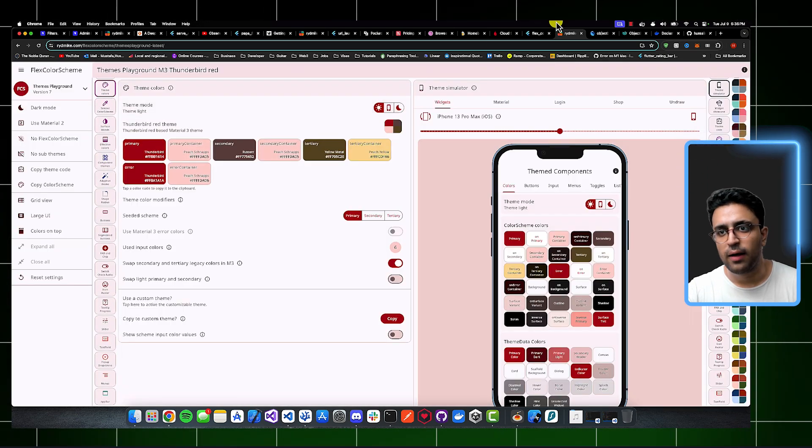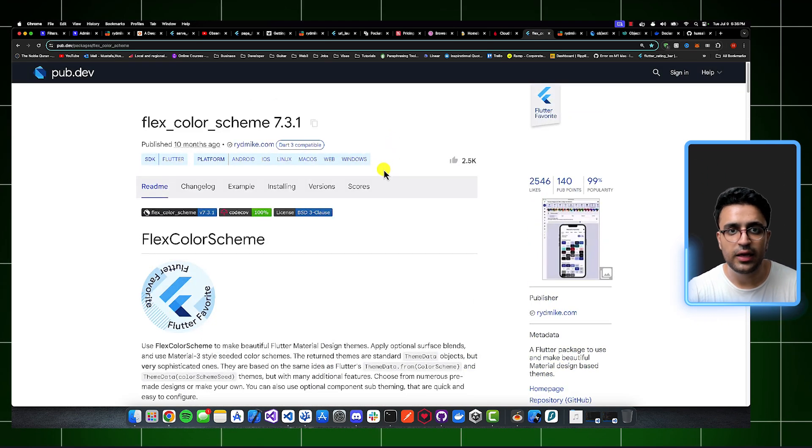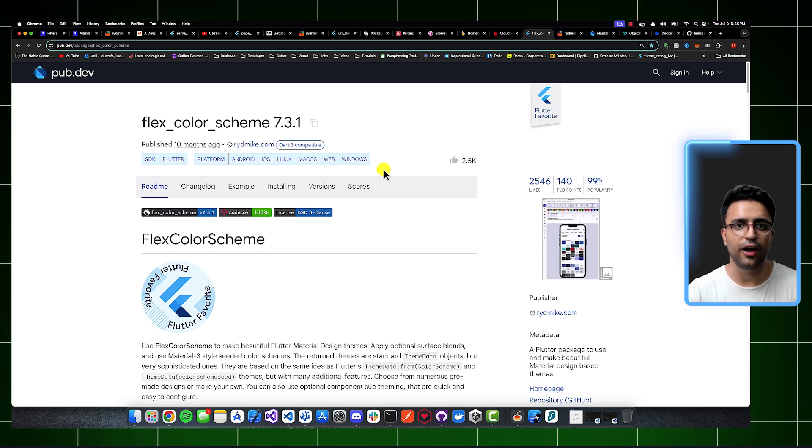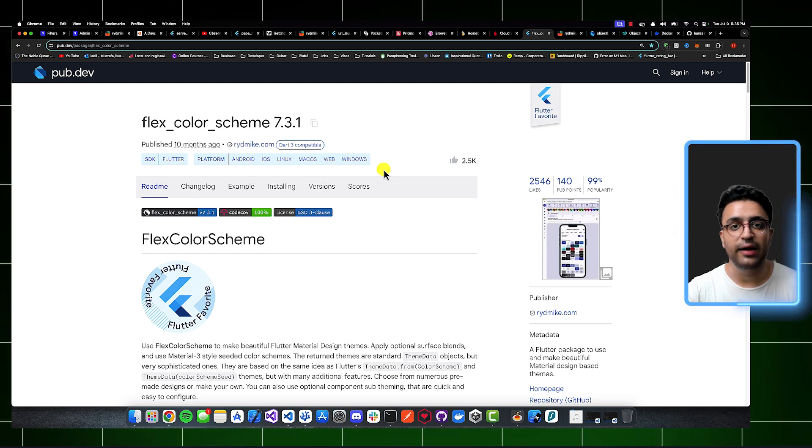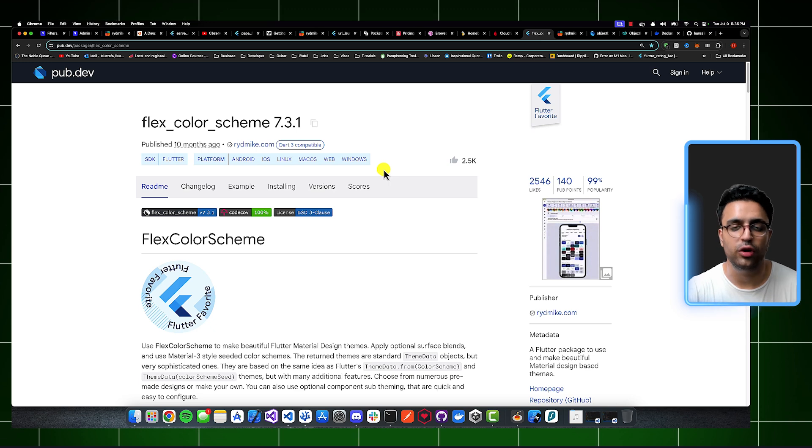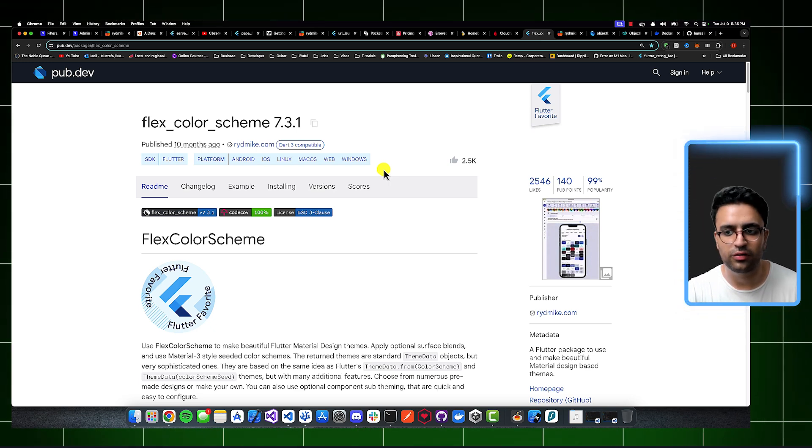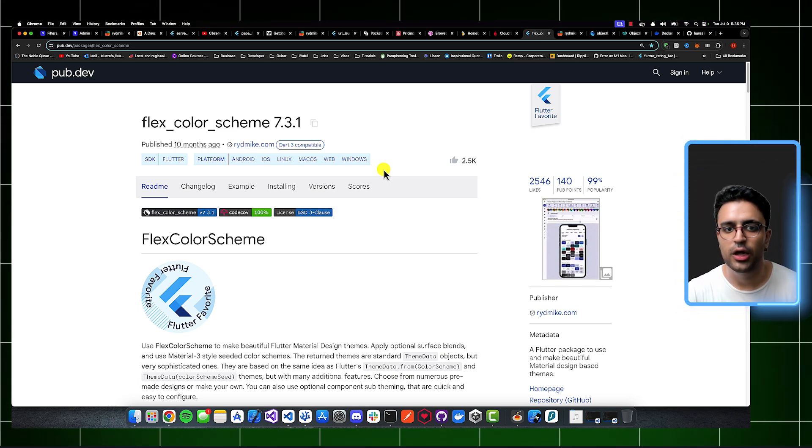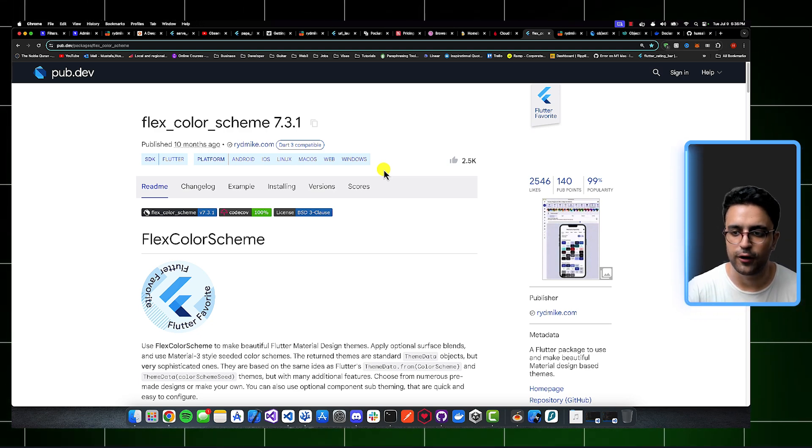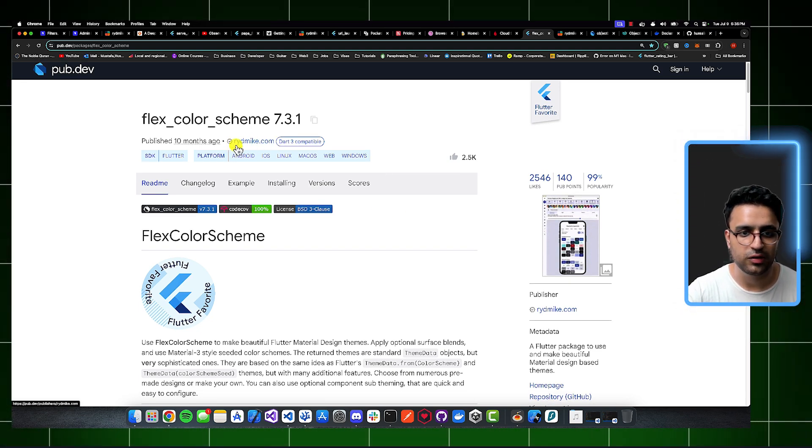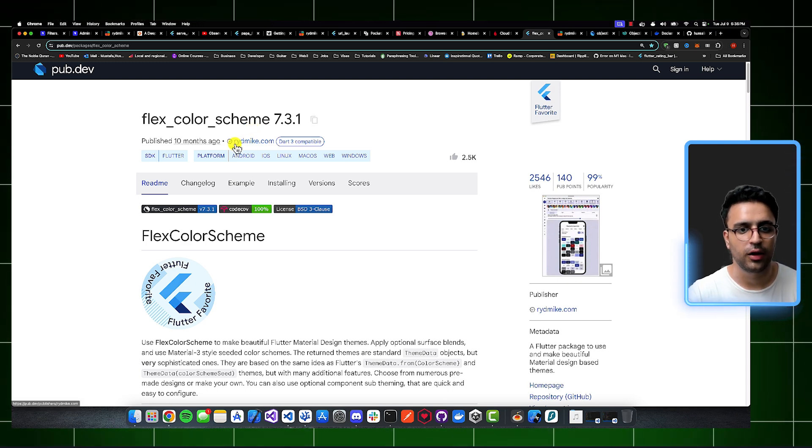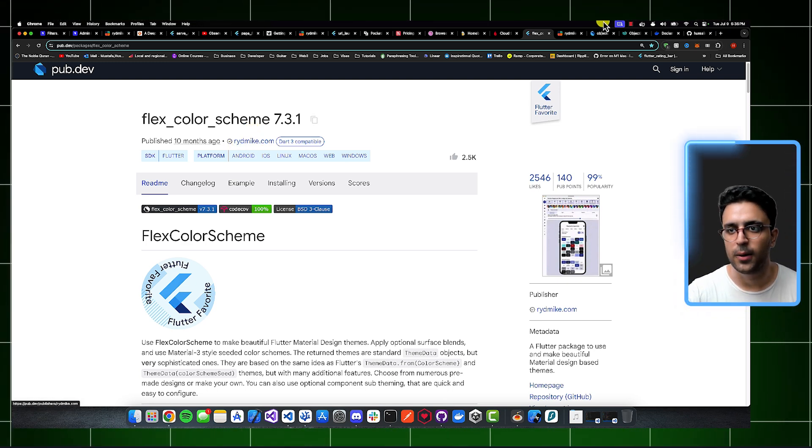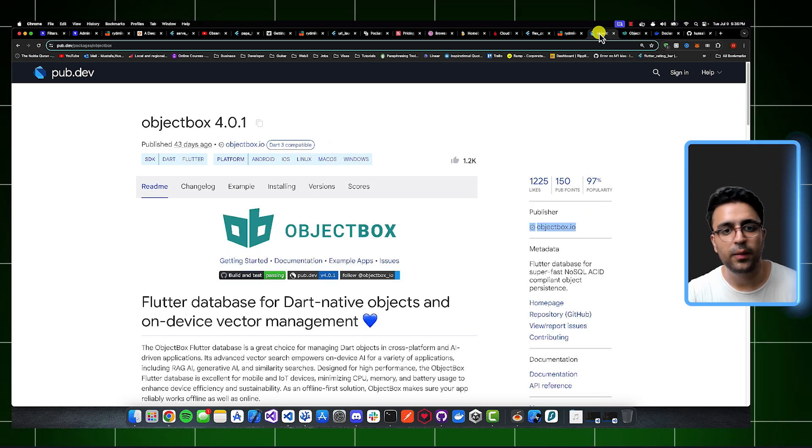So FlexColor Scheme is the package that I was introduced to recently. And since I've been introduced to it, I've been using it in all of the projects that I've been building. And I've also ported over some of the older projects that I've coded to use FlexColor Scheme, because it just makes it extremely easy to implement color schemes, light and dark mode within our Flutter applications. So I highly recommend it and a huge shout out to the actual author for FlexColor Scheme, which is rydmike.com. So moving onwards from this,